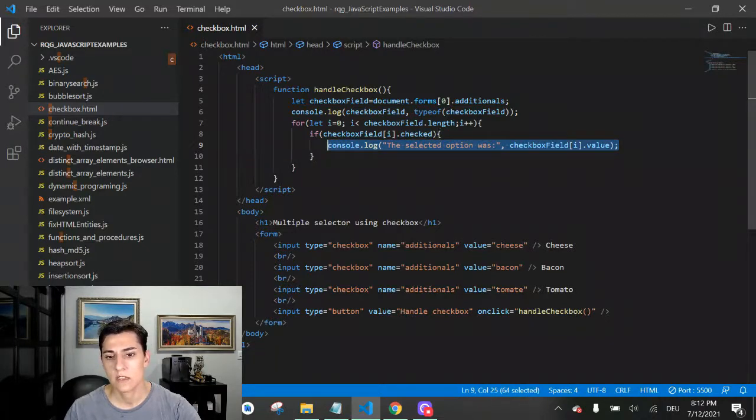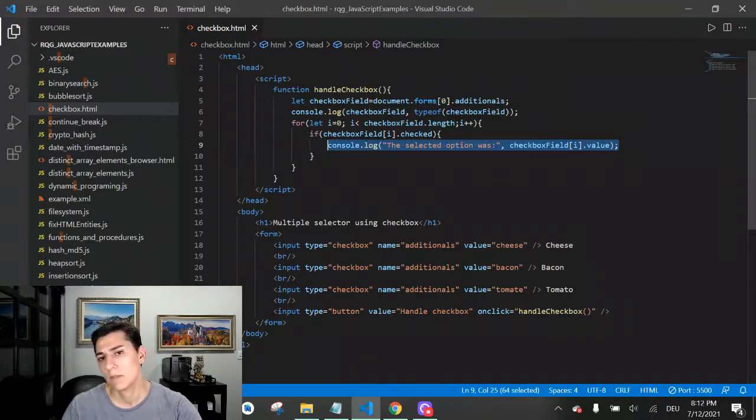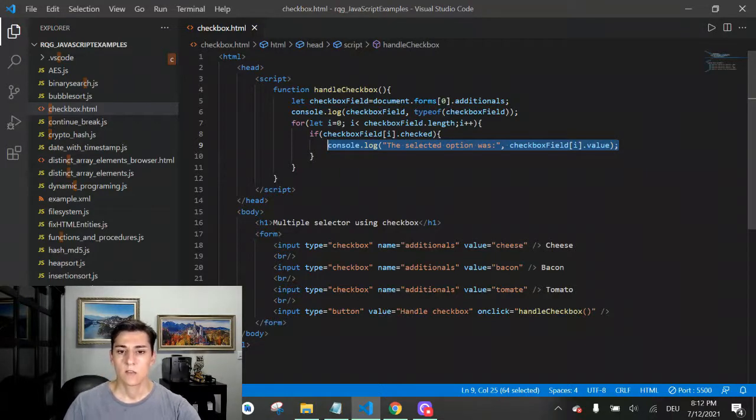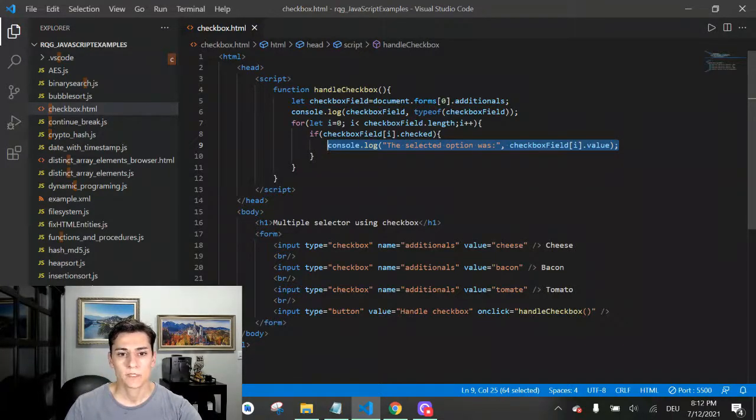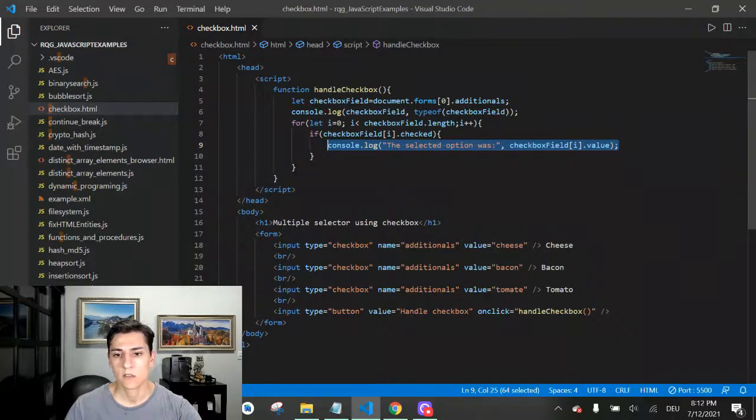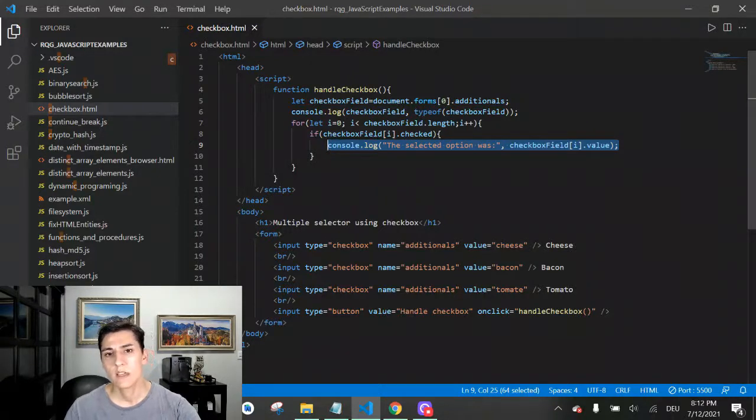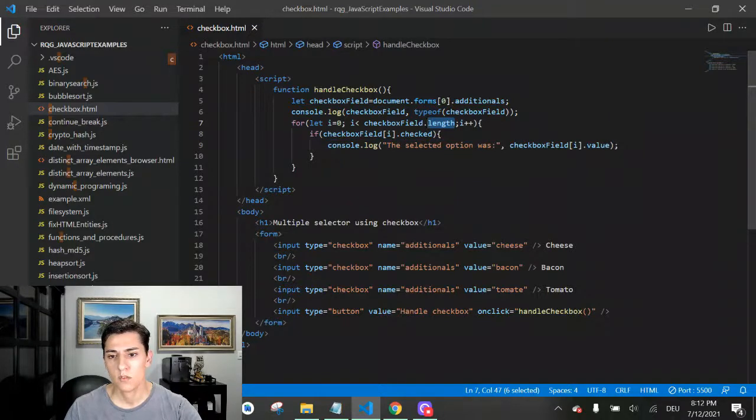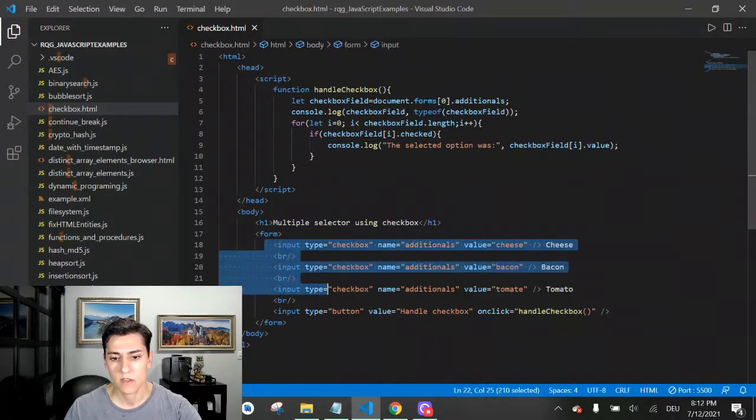If they are selected, it will return true and we can ensure this value is selected. If it's false, we can ensure it's not selected.